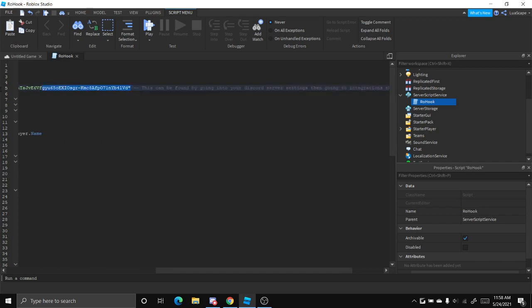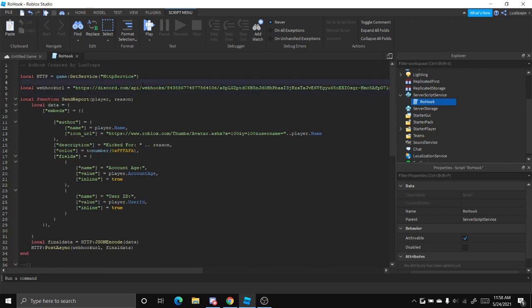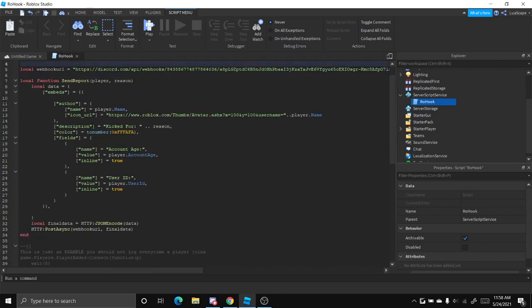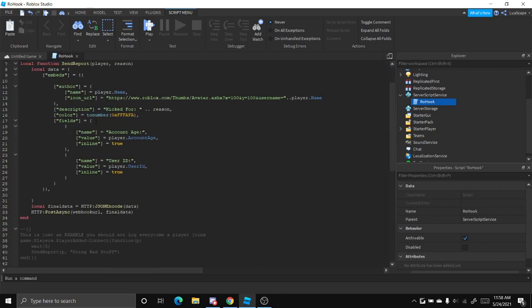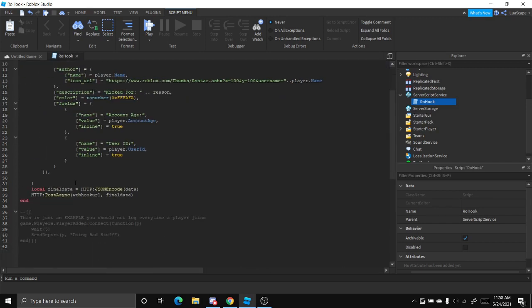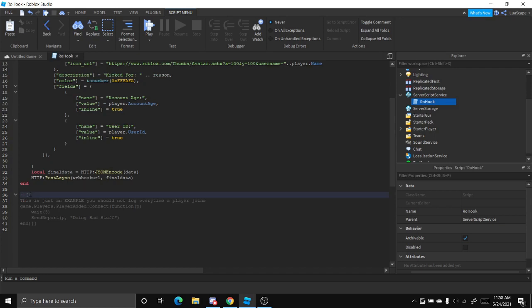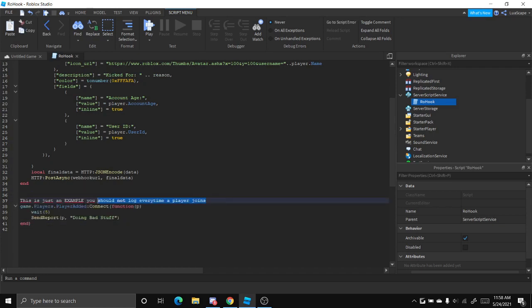And then that's it. That's pretty much it. Down here you see an example that's commented out. You want to remove this and this, that text.